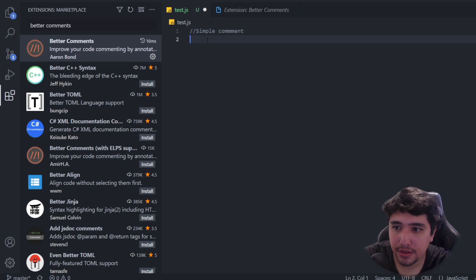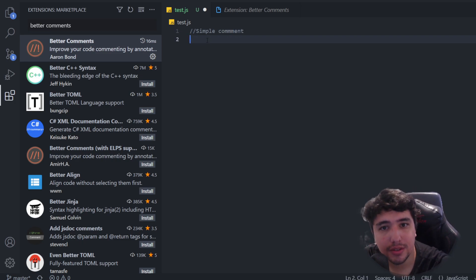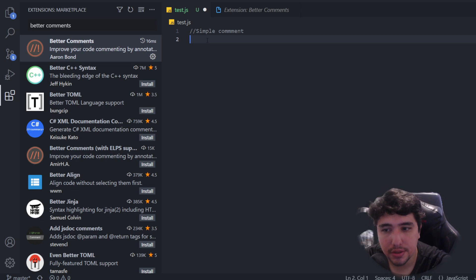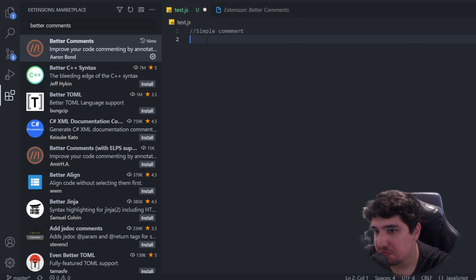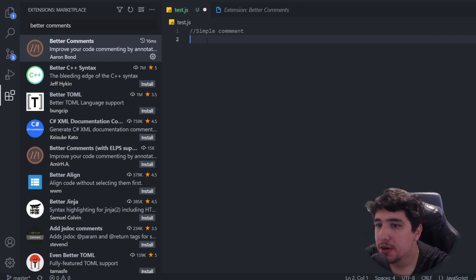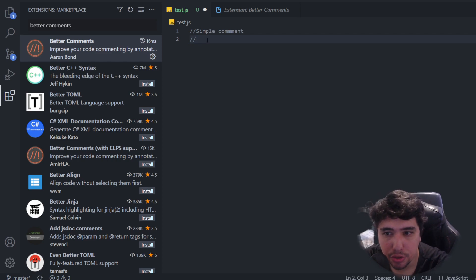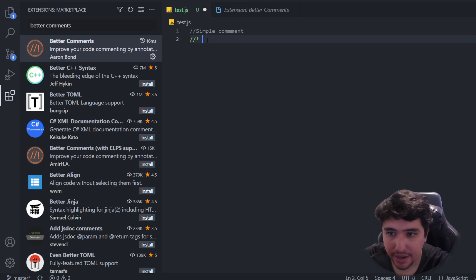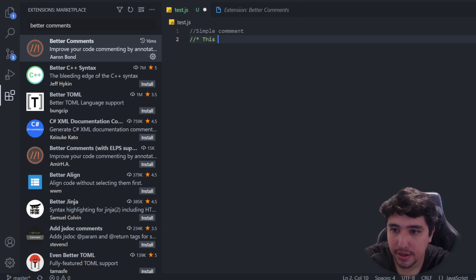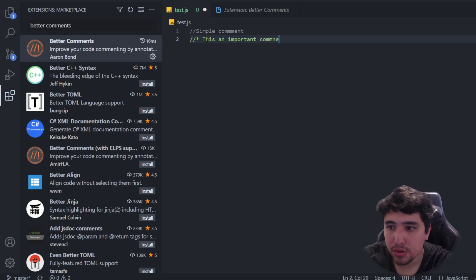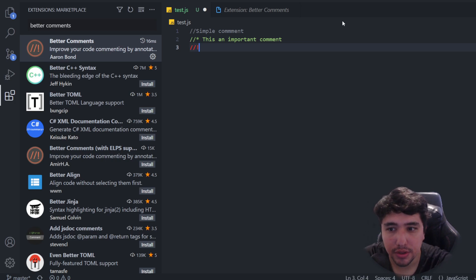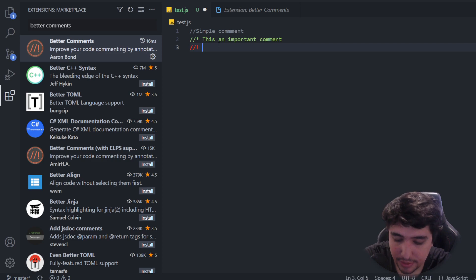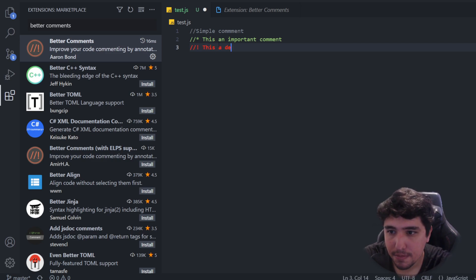Now, we know that sometimes comments are not necessary because the code itself has to be self-explanatory. But there are some cases where you may want to place a comment. That's where you may want to use this extension, because you can highlight an important comment using an asterisk at the beginning of the comment. Or you can do a warning using the exclamation symbol.